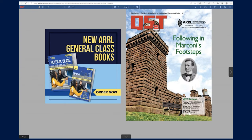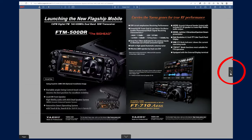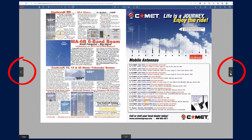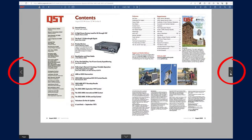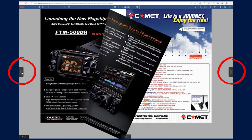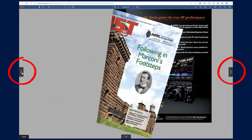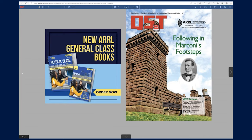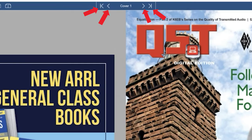You can navigate each issue by either clicking the arrows in the middle part of each side on your screen, forward or back. You can also use the arrows in the top middle of the page.